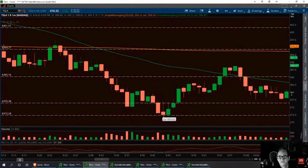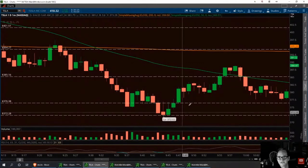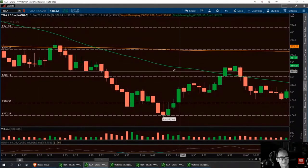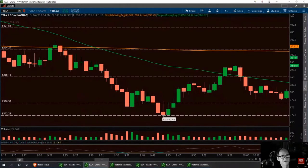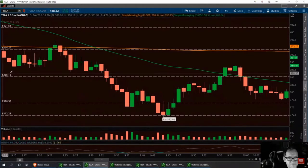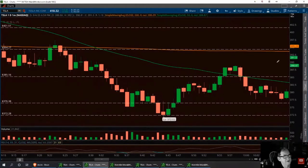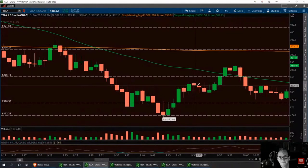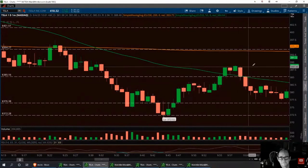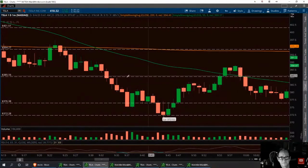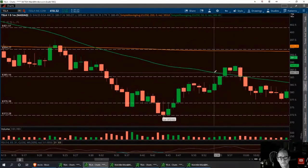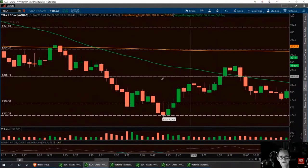That's $3.77 to $3.87 — that's a $10 bounce. If you got in the right option, that could be a $150 to $200 scalp in a matter of 10, 12, 15 minutes. And once it hit that profit target, I'd have been out of it.